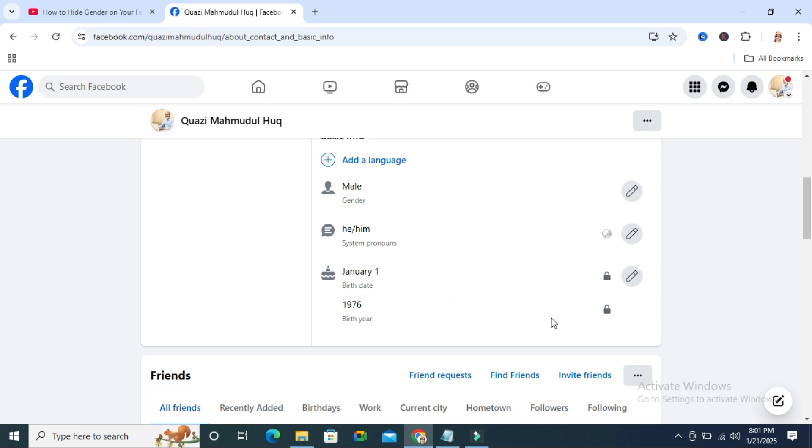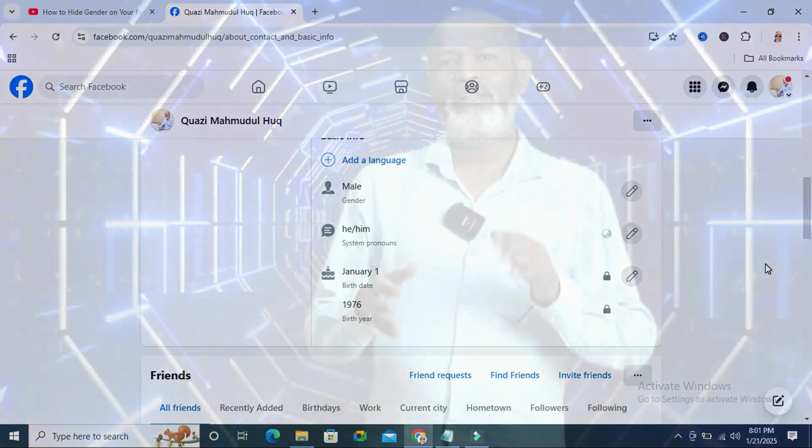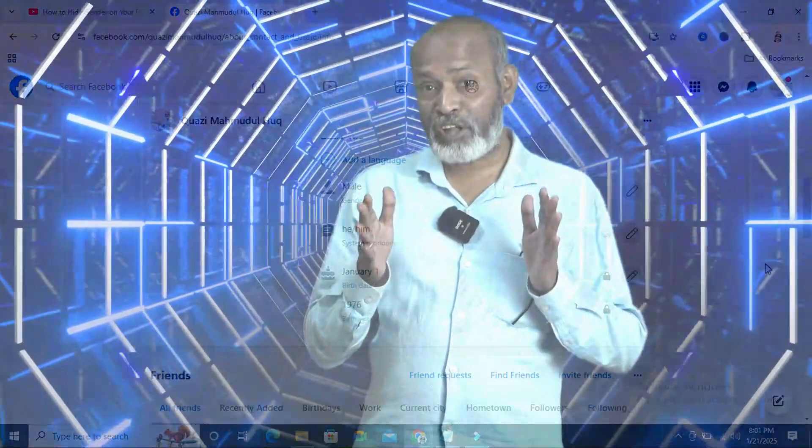Look at the birth date and birth year - both will now show a lock icon, which means only you can see your date of birth on your Facebook profile. This is the easiest way to hide your birthday on Facebook. That's all for today. Hope this tutorial is helpful for you. Keep watching for the next video. Thank you very much.